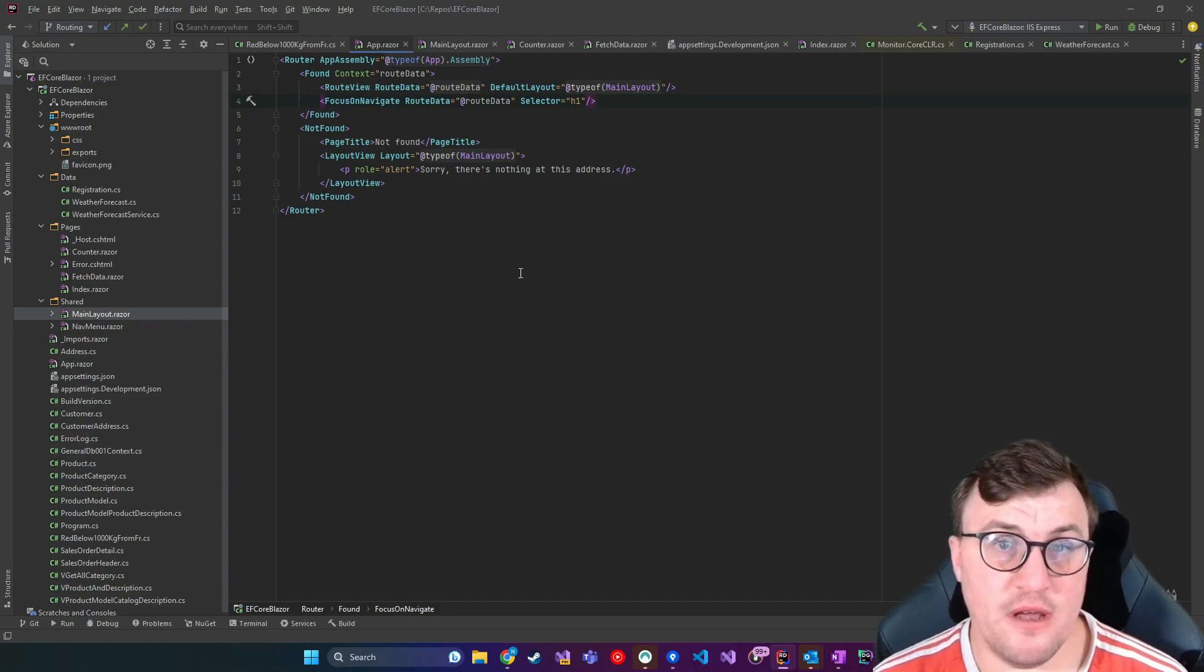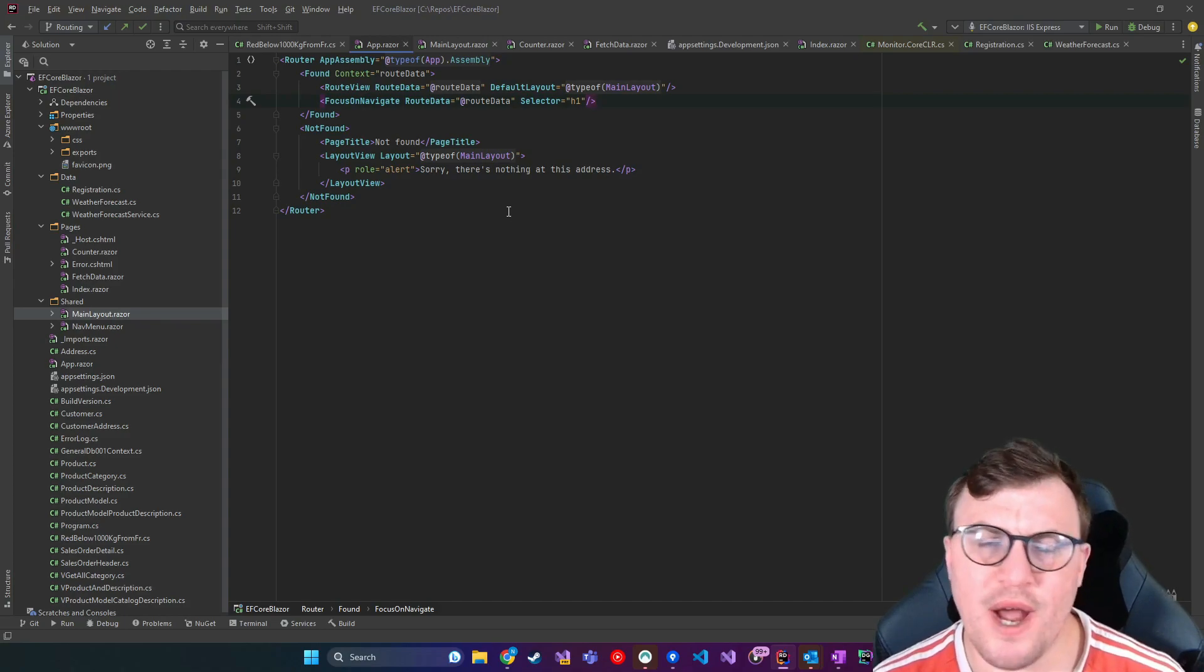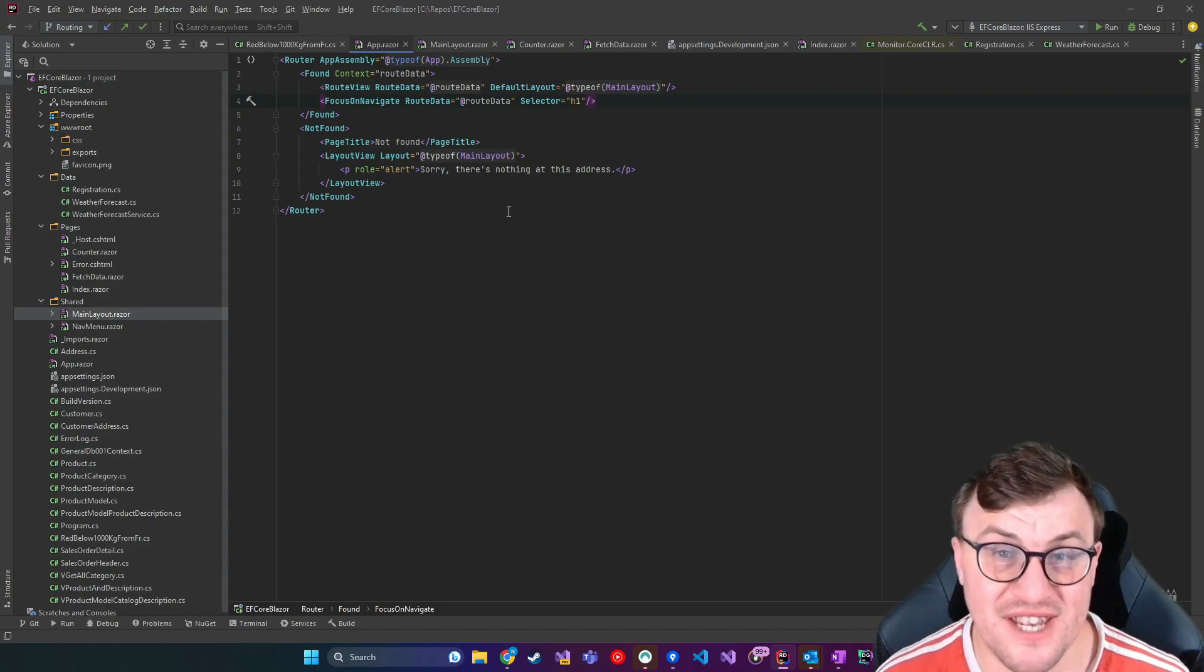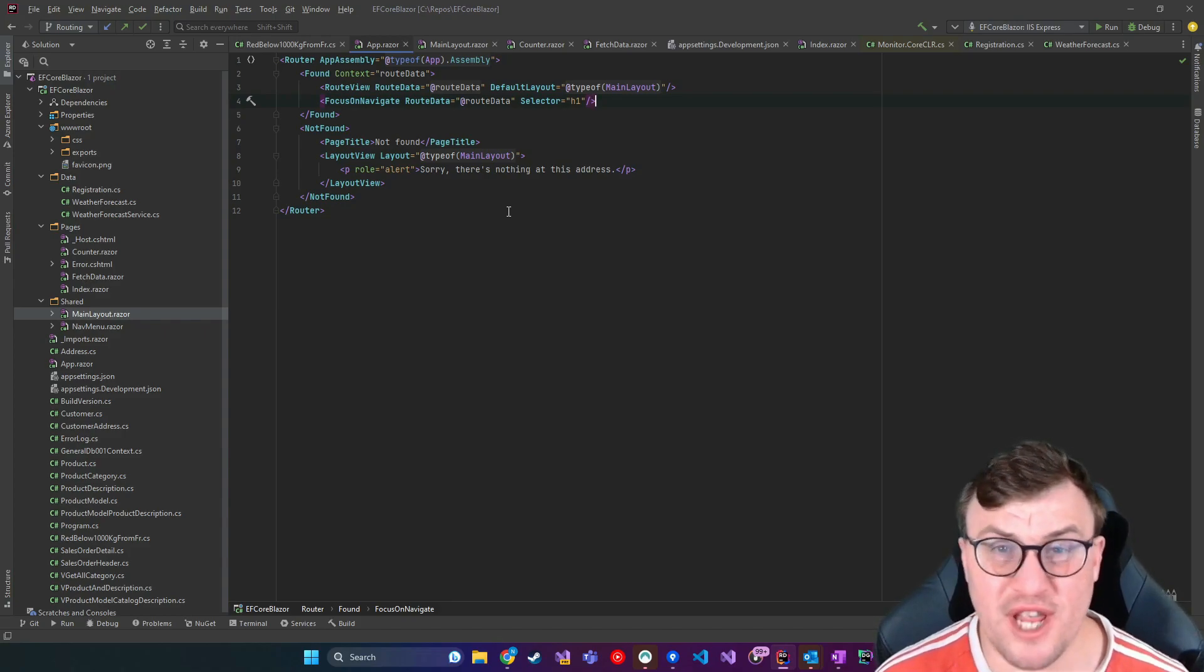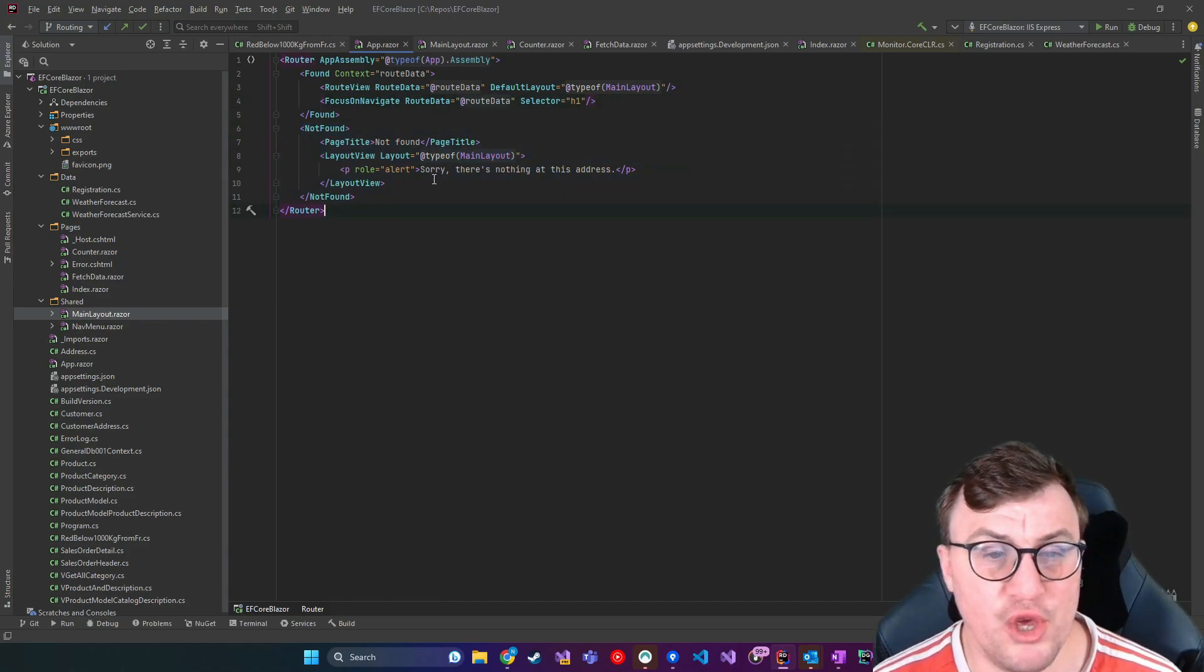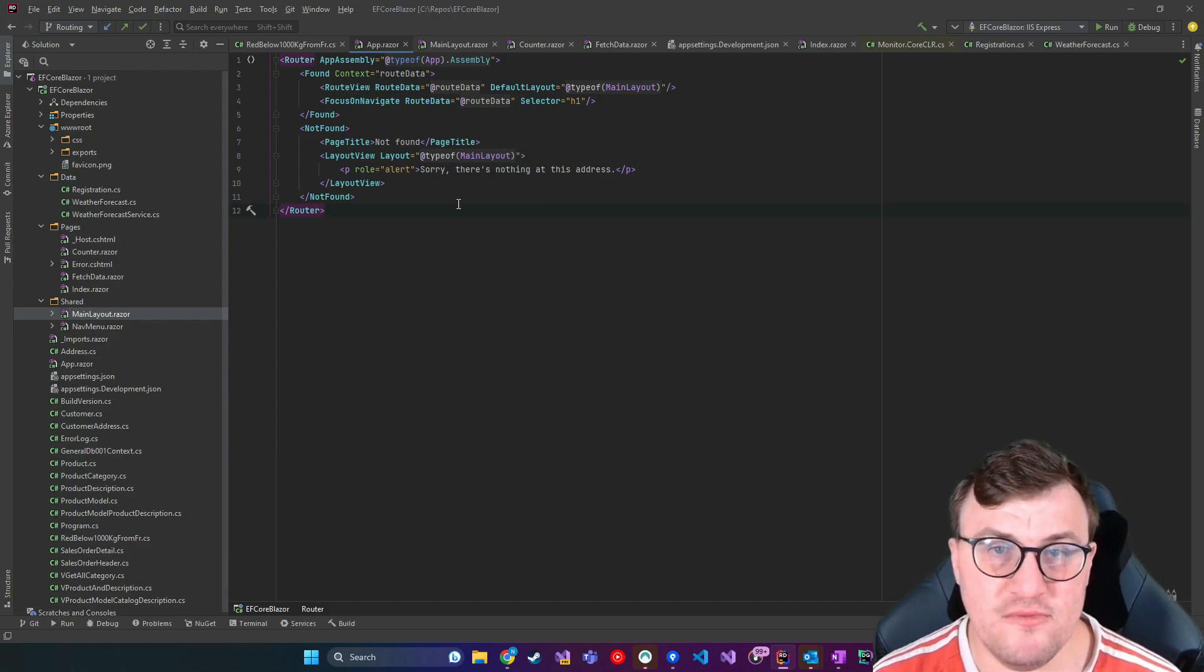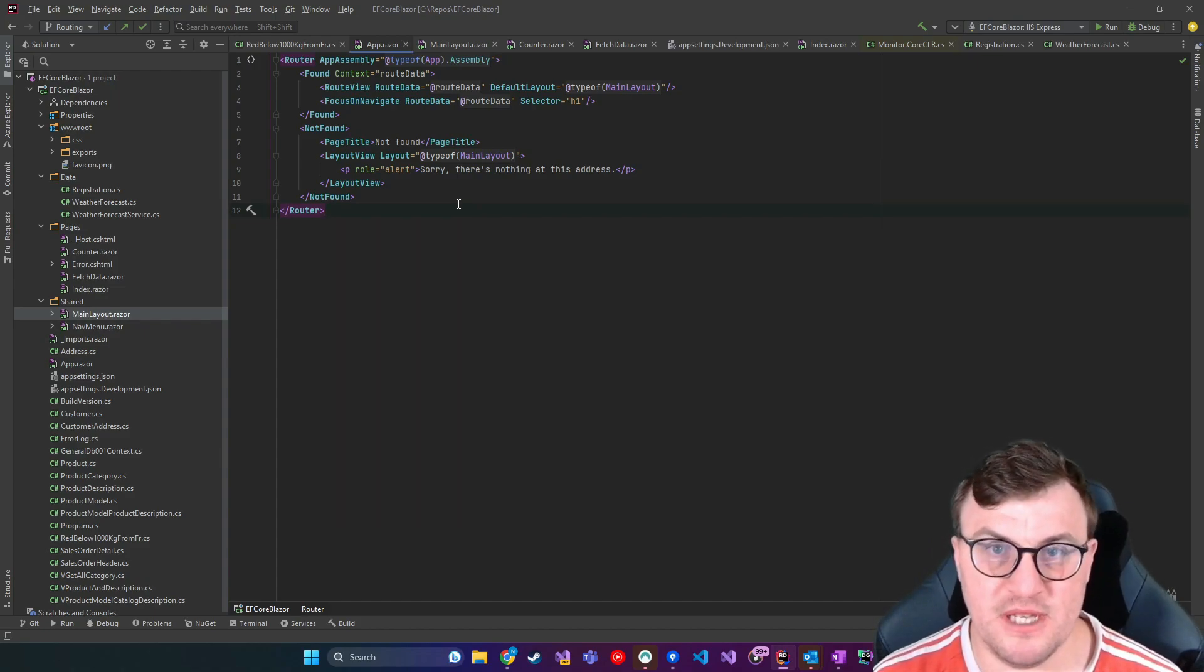Now, the other really clever part of this router component is the not found tag. So I don't know if you've ever noticed in Blazor, if you try to go to a page that doesn't exist, there's a built-in functionality that says, sorry, there's nothing at this address. And this is basically where that is created. So you can alter this however you want to. Essentially, it's a catch-all for any scenario where the routing can't find the page that's been specified.